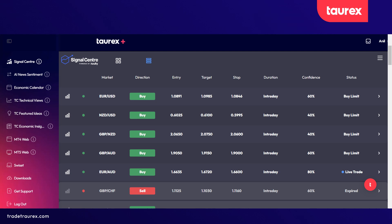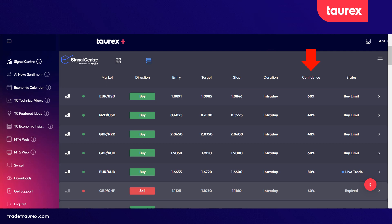The signals are listed by market, by direction — either buy or sell — the entry price, the target price, and the stop-loss price. You will also get an indication whether this is an intraday signal or a longer-term signal. It will also provide you with a confidence value. Remember, the higher the value, the stronger the signal is.